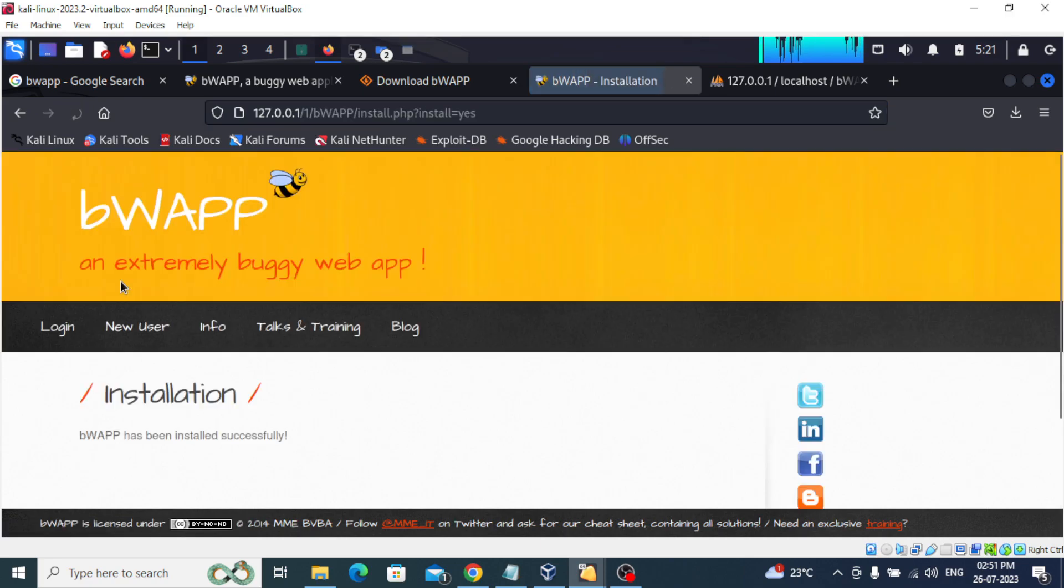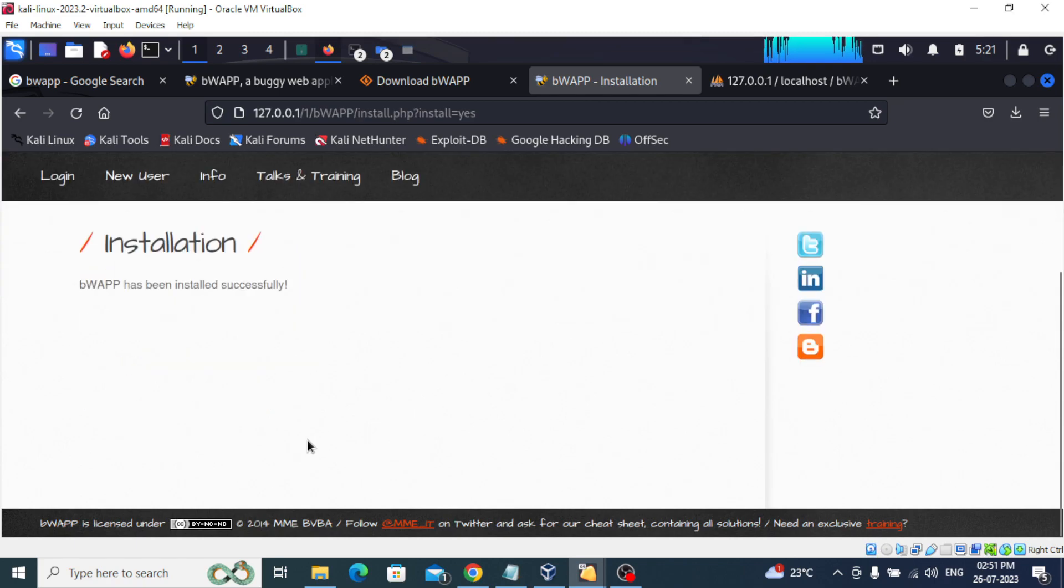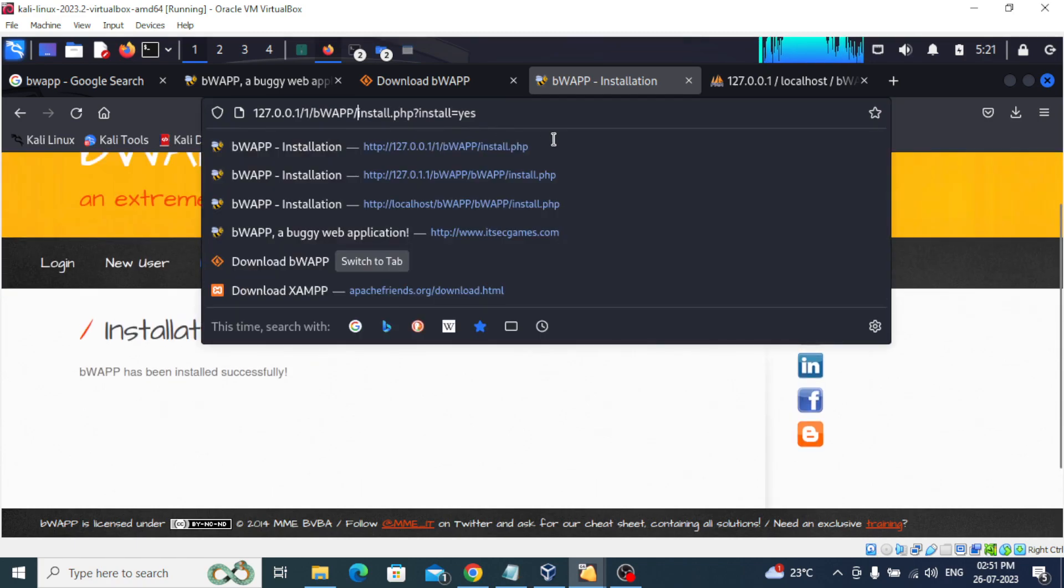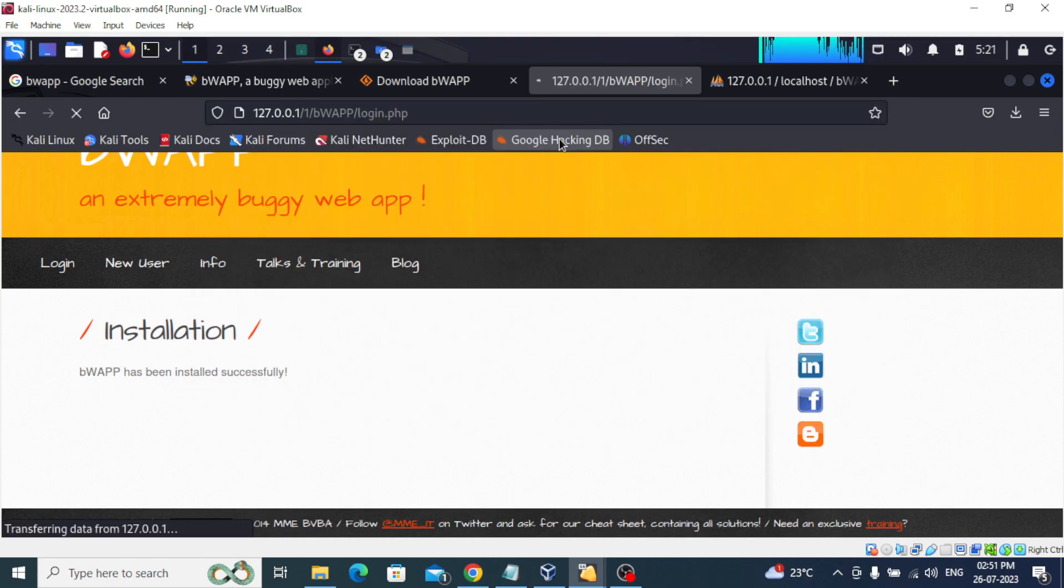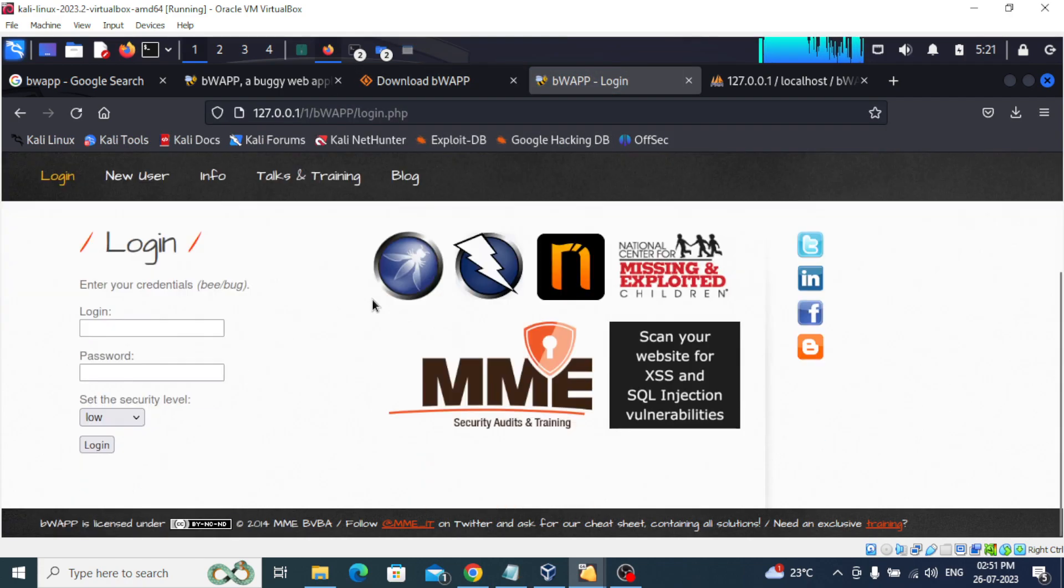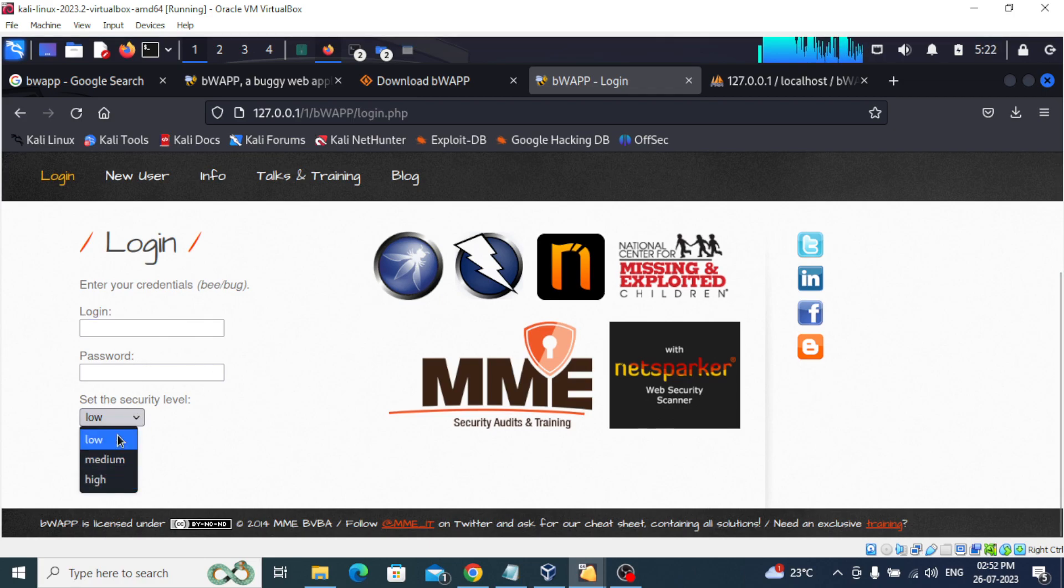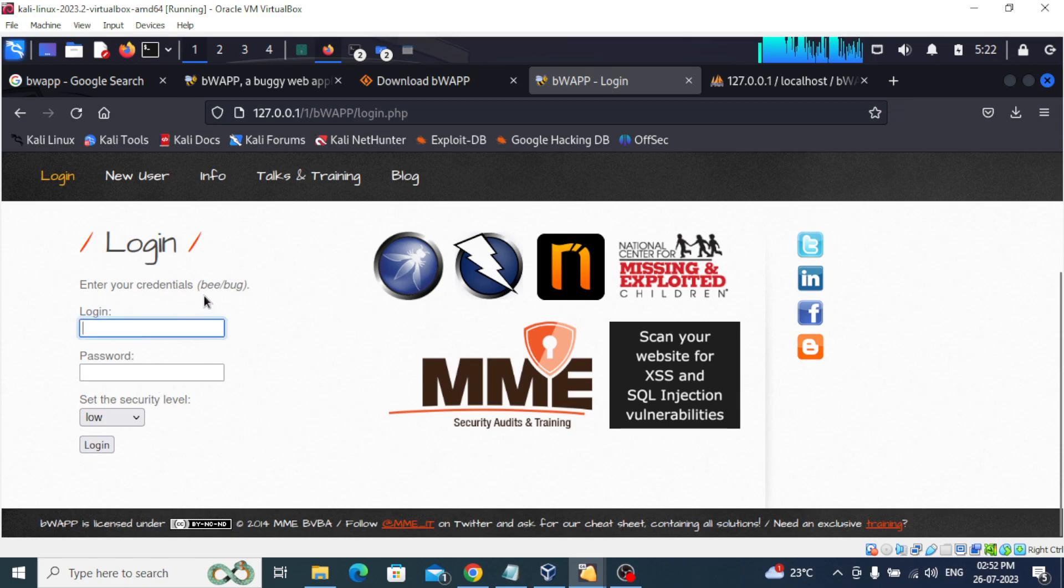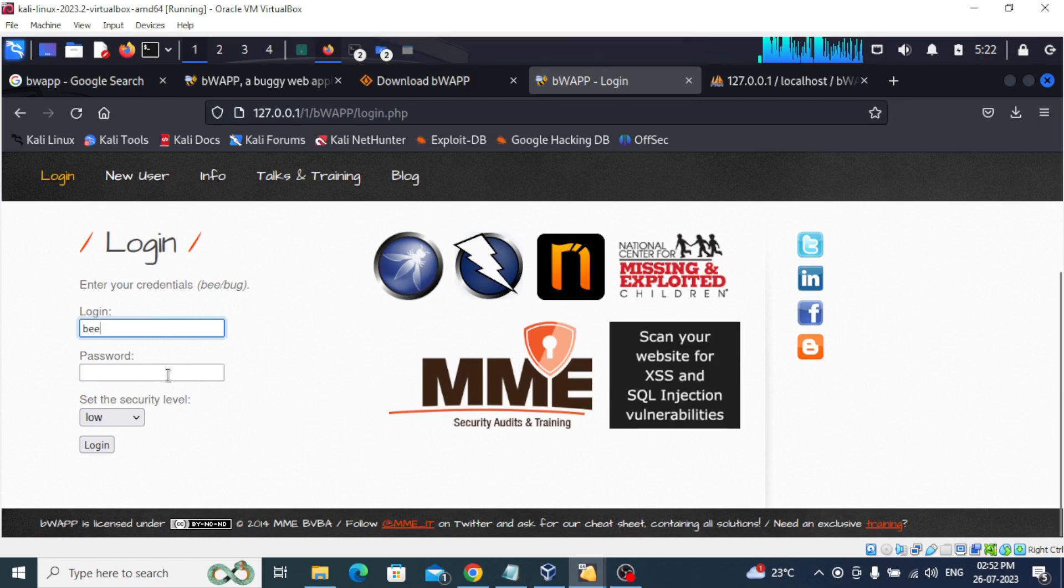As you can see, bWAPP has been installed successfully. Now you can go to bWAPP and it will redirect to login.php. In login we can set the security level - high, medium, low. We will start with low. The username is 'b' and the password is 'bug'. It is 'b', the password is 'bug', and then we'll log in.